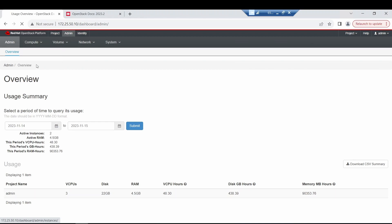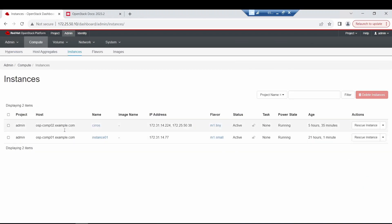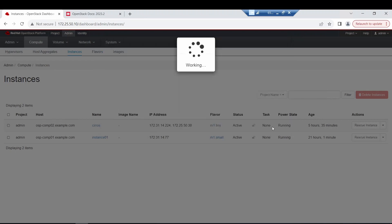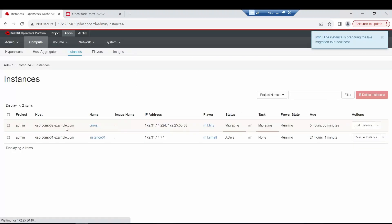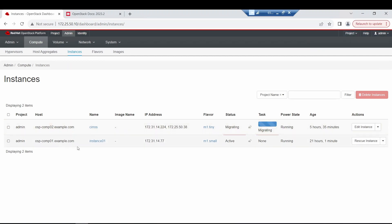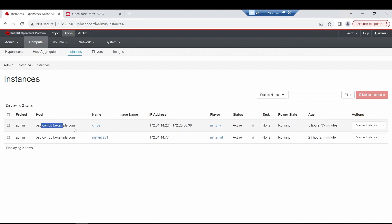For the live migration, let's go here. I will move this CirrOS node from this compute node to the second compute node. Let's do that — live migration right now. Let's see what happens. Migration ongoing... and voilà. So now this instance has moved to the second compute node.